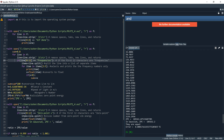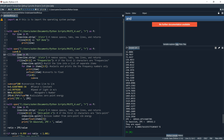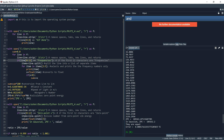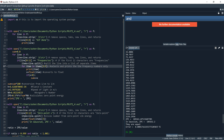Then we go down and say for line in f: strip out spaces, tabs, new lines, and returns. If the line starts at characters 0 to 11 with 'frequencies', then we take those items — items equals line.split() — splitting this string up into separate smaller strings to make a list of items.